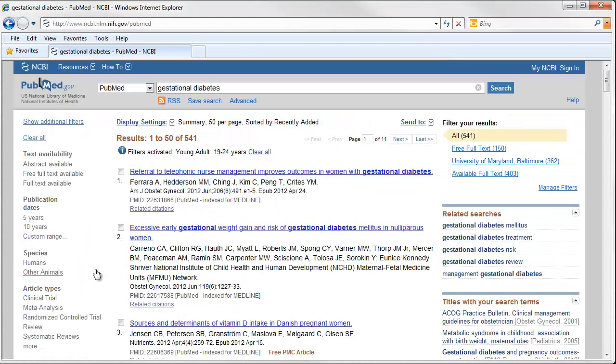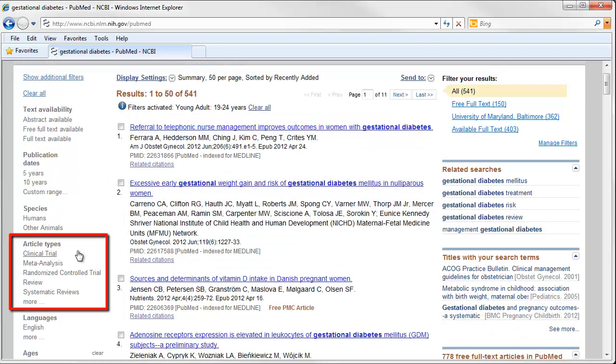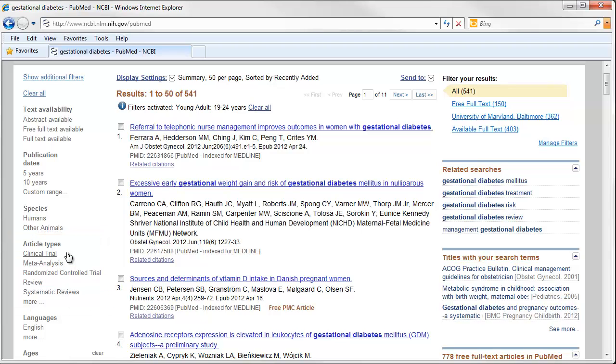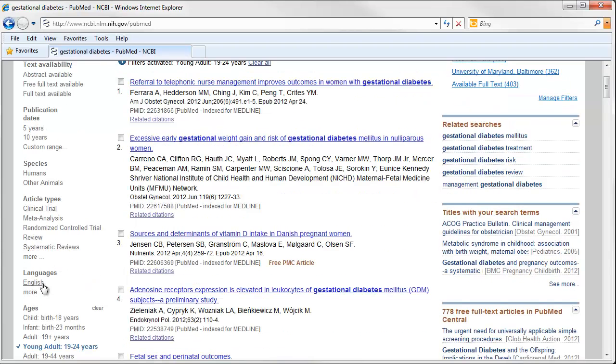There are a number of other ways to limit your search as well. You can limit by publication date. You can also limit by type of article, choosing to only look at review articles or clinical trials, for example. You can also limit your studies to those with human subjects, or those looking at animal models. You can look at male or female subjects. You can also limit your results to a specific language. I'll go ahead and choose English.